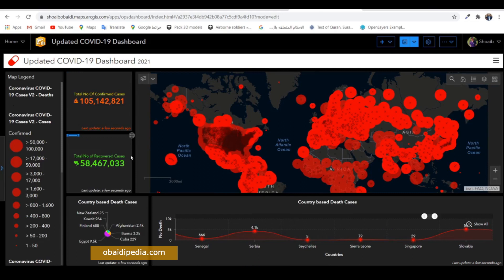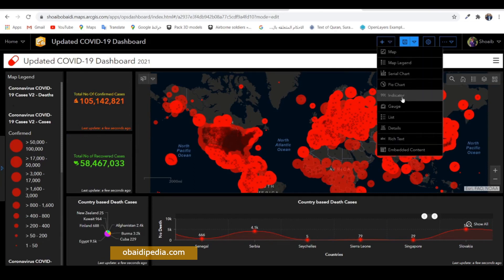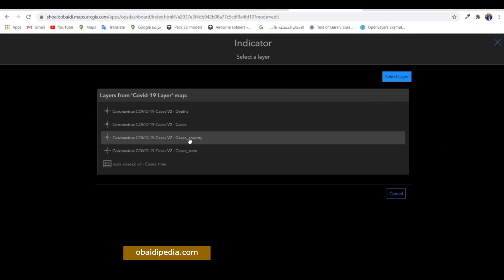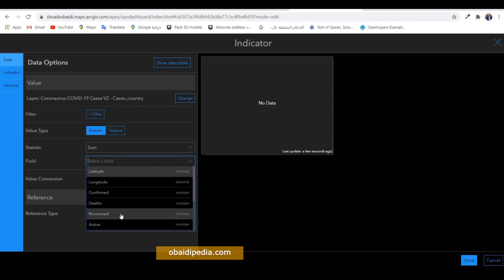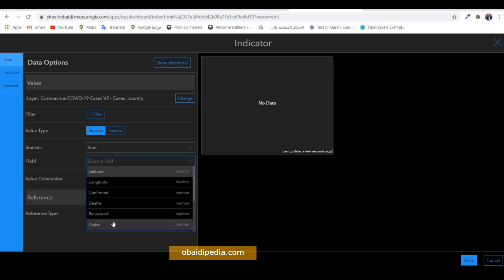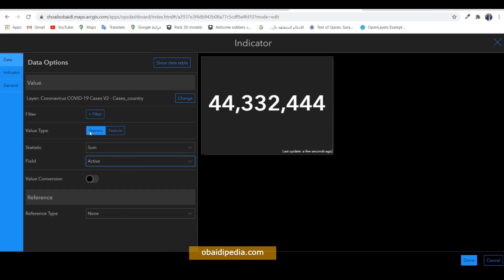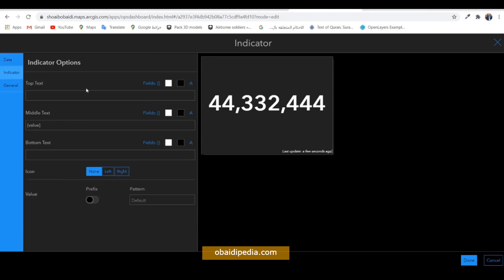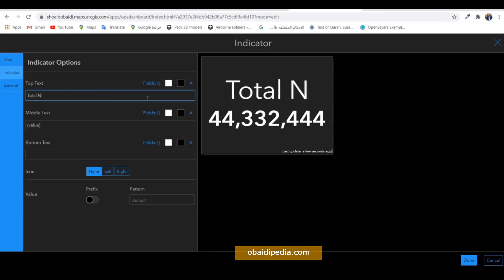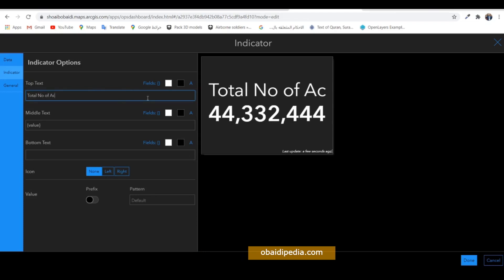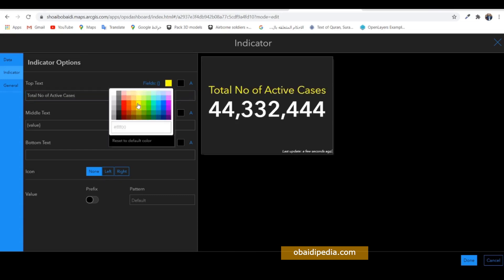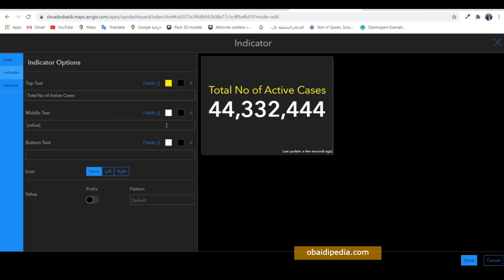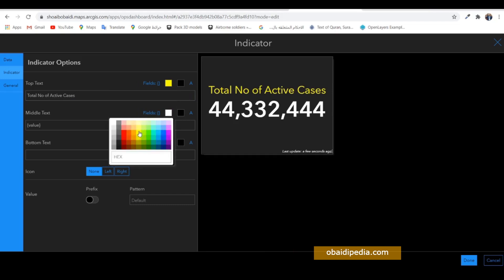Put this beneath the confirmed cases indicator. Now let's create another indicator. Do the same sum operation, this time for active cases. Write in the text: 'Total Number of Active Cases.'